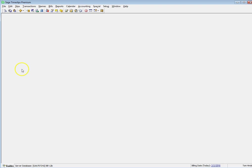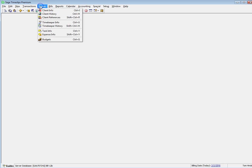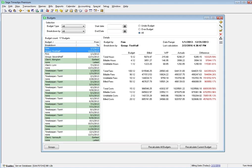The Main Budgets screen no longer uses tabbed pages to separate budgets by type. So you can view all budgets at once.